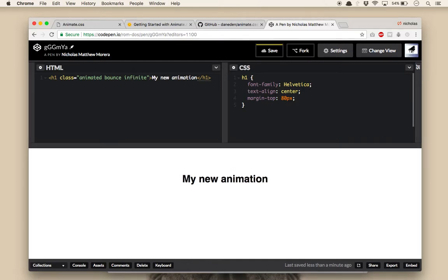Once you've added the class names of animated, bounce, and infinite to the h1 element, simply save and refresh the page. You'll now see your h1 element with the bounce animation.